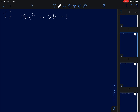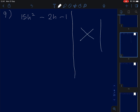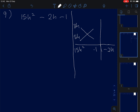Number nine is another interesting question. We do the cross: 15H squared and negative 1, and the answer we need is negative 2H. For 15H squared, we can put 3H and 5H. For the constant, we try 1 and 1. Cross-multiplying: 5H times 1 is 5H, and 3H times 1 is 3H.